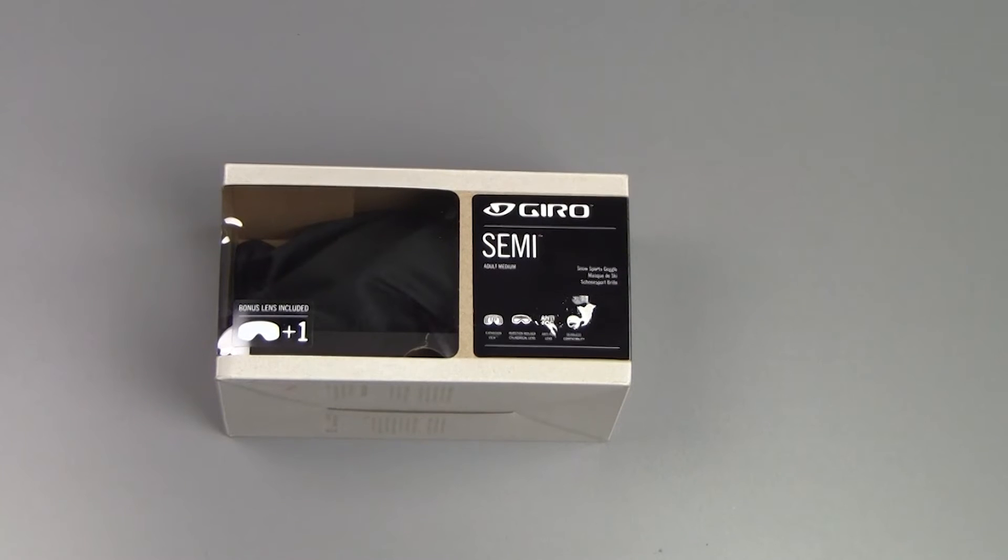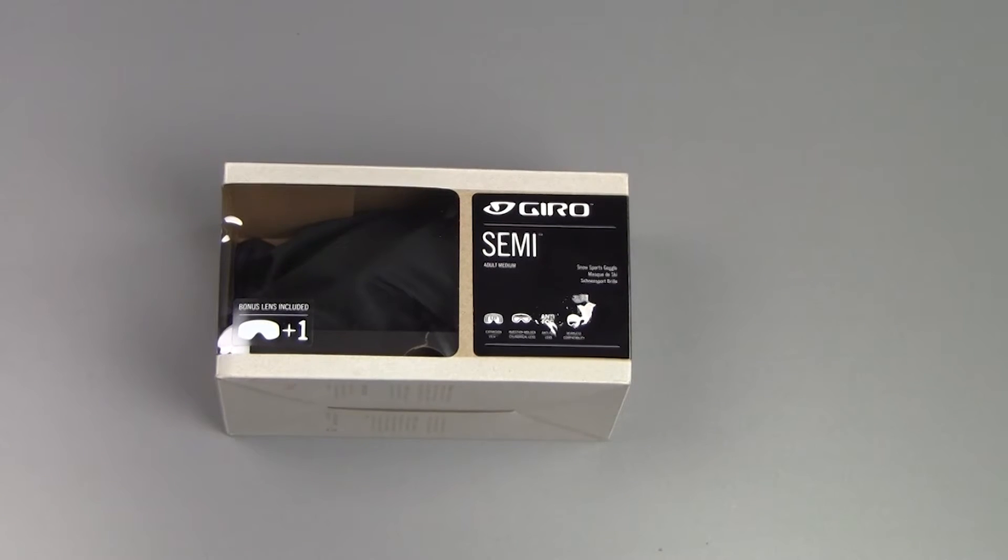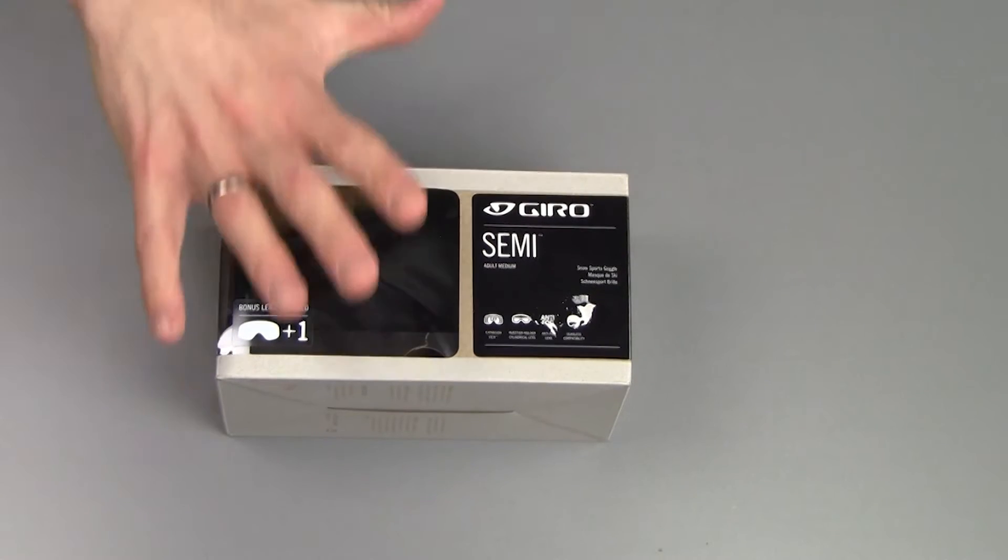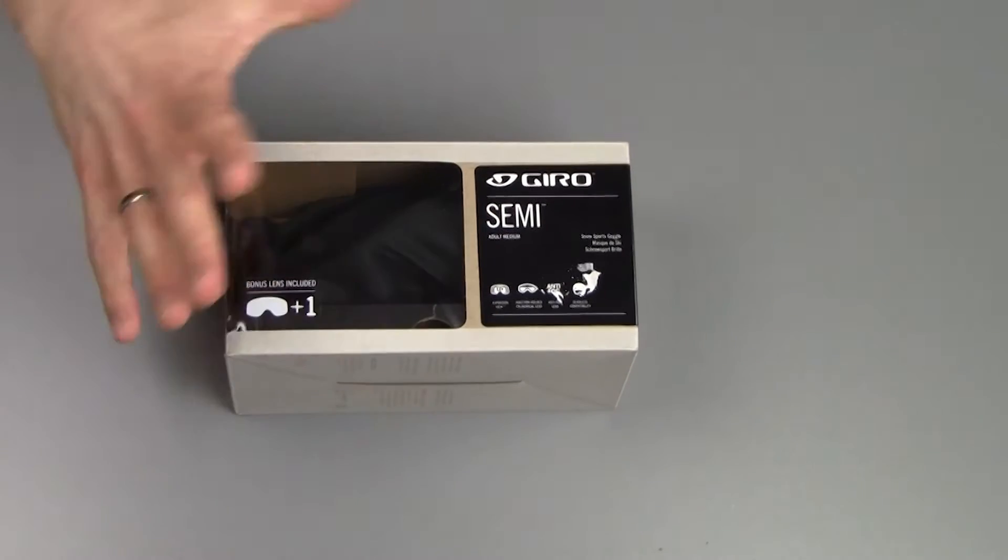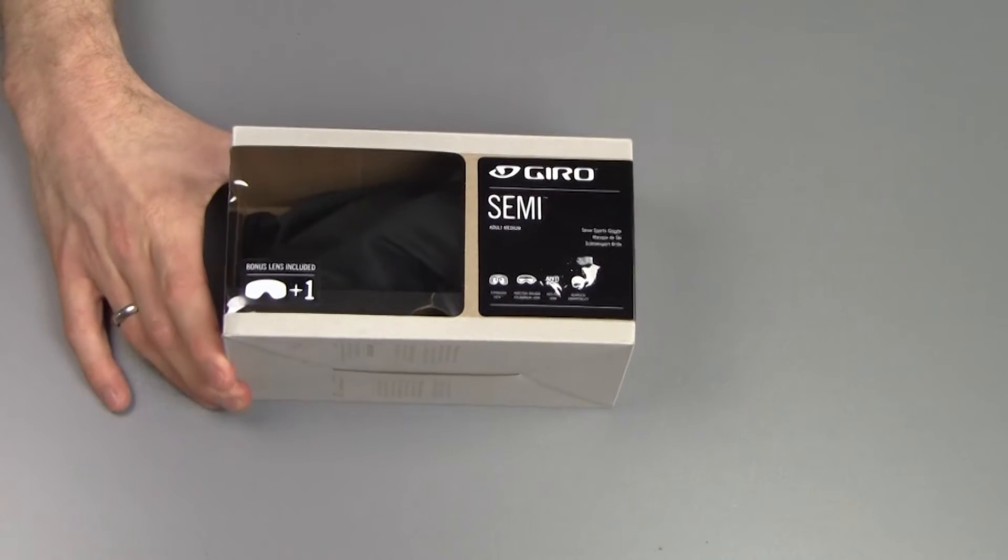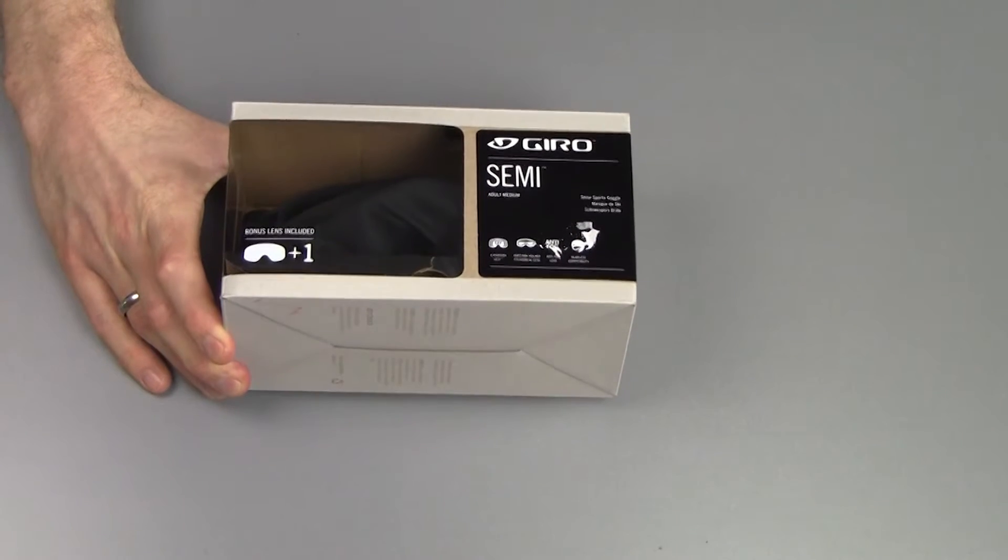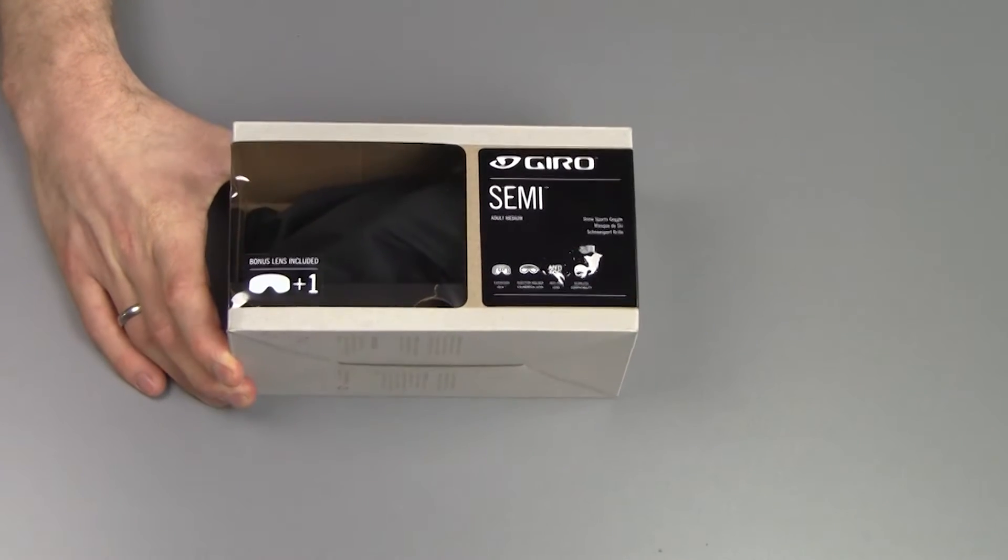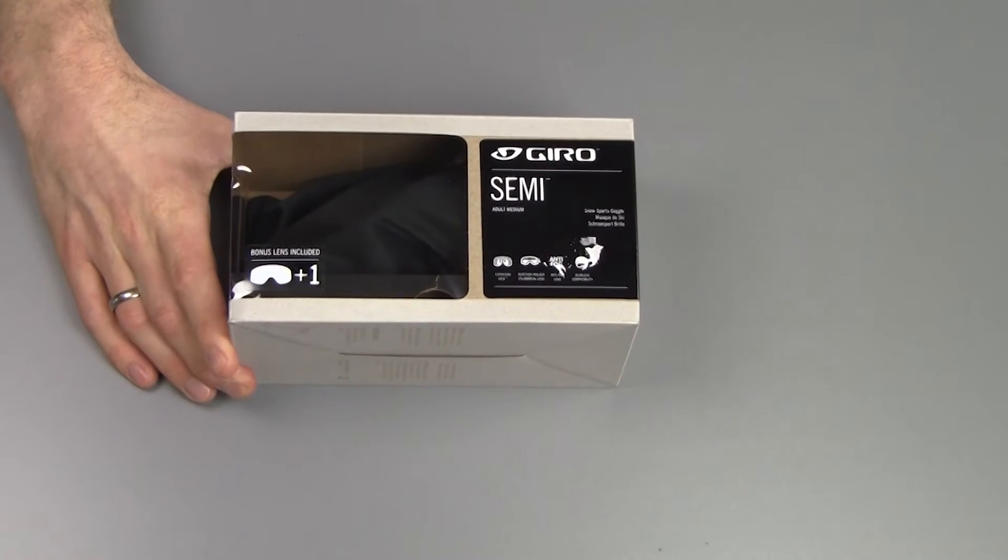What's up guys, Peter here from Reviews on Anything, and we're looking at a snowboard goggle in this video. To be more specific, this is the Giro Semi Snowboard Goggle.